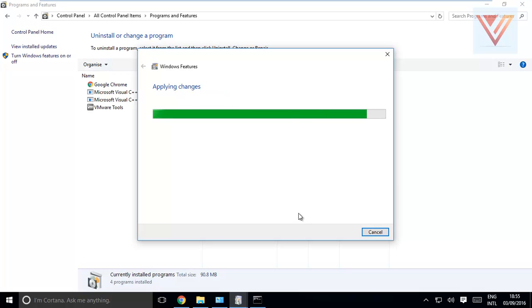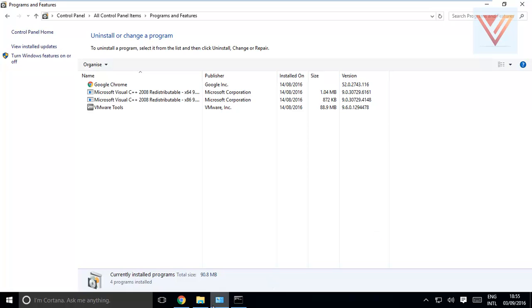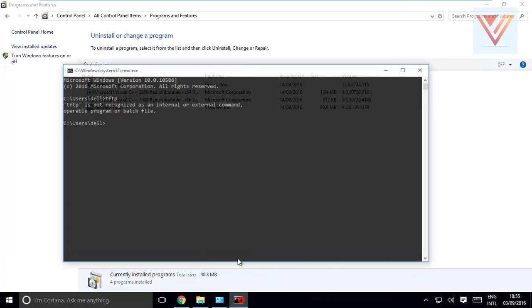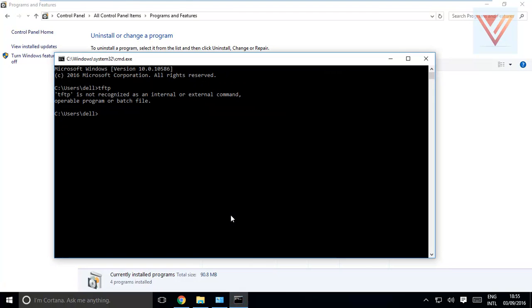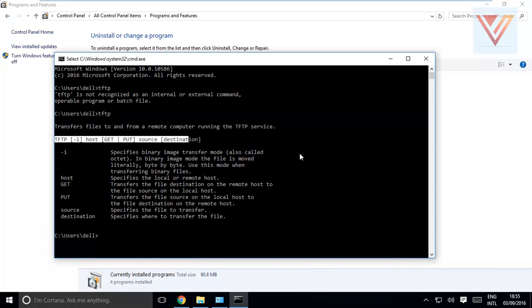And now we are installing TFTP client. After this installation completes - complete the requested changes - close. OK, it's done. Now if we type TFTP, now see it is showing. Now you have this syntax to copy the files or whatever. Now our client is also ready to give files and to take files.